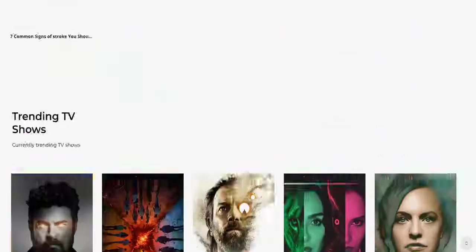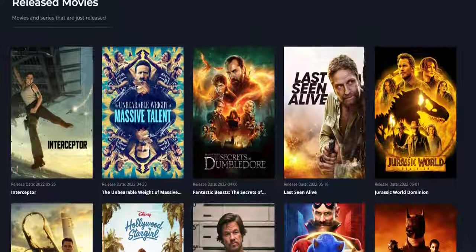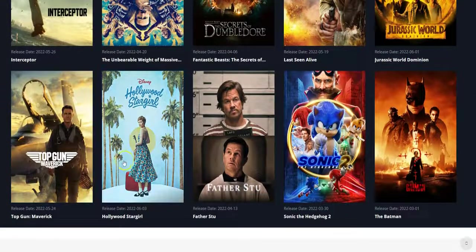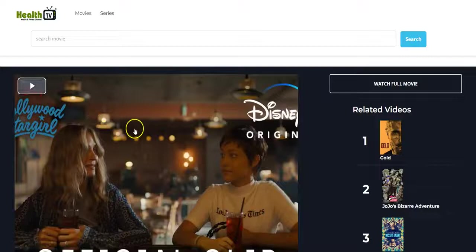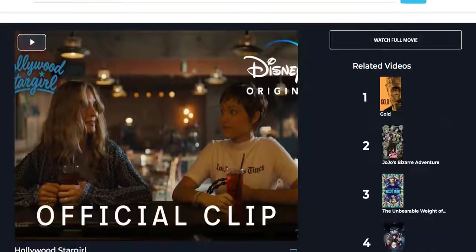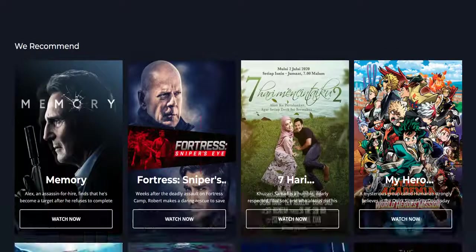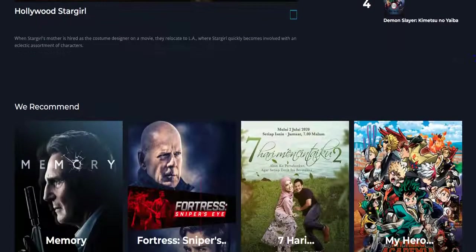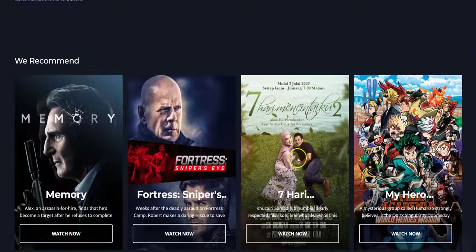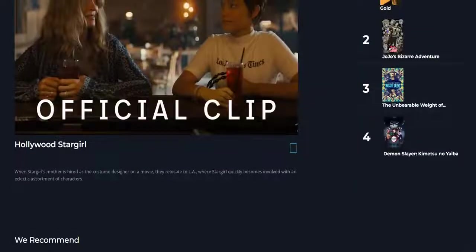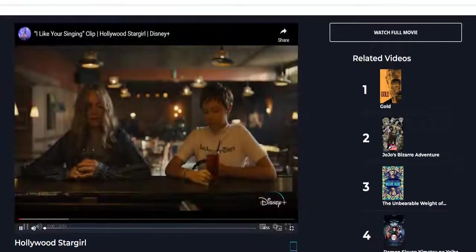So let me click on this right now. Right here, you can play this movie. You also see the related videos right here and the details of the movie. You also see recommended movies, TV shows, and series right here. You can click here to play the video.